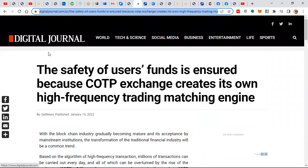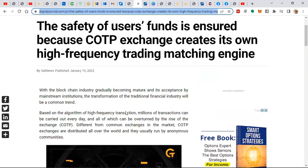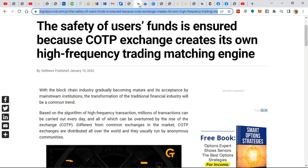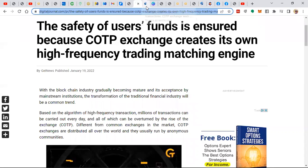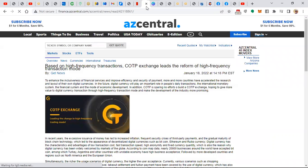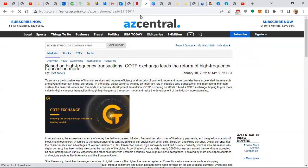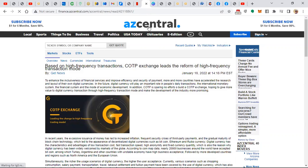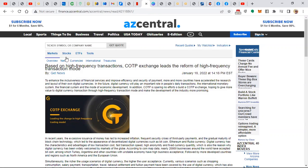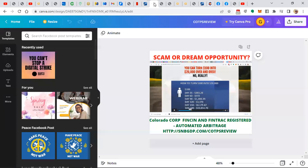You'll see here that they have press information. Digital journal. The safety of users' funds is insured because COPT exchange creates its own high-frequency trading matching engines. So they go on one exchange, find assets that are selling for less. They buy them in bulk. They bring them over to the other exchanges where they can sell them for a little bit more. You're not talking about big margins here, but what you are talking about is automation and many, many transactions during the course of the day that only a computer could do. Here's another article from Ascentral. Based on high-frequency transaction, COPS exchange leads the reform of high-frequency transaction modes.